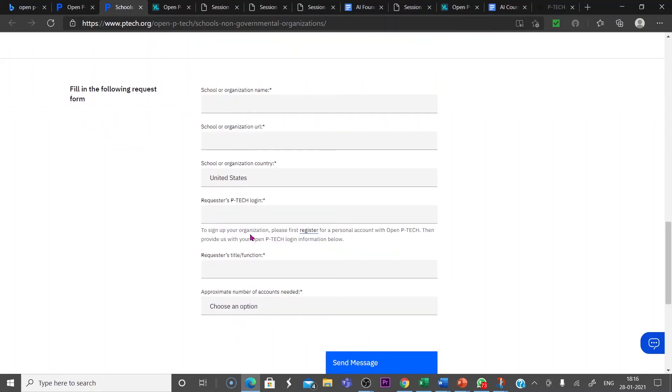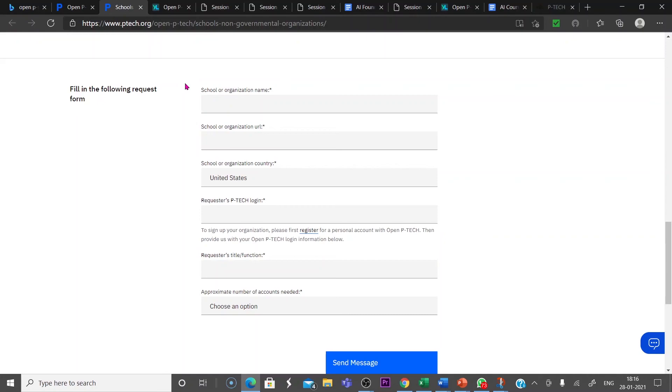Now look at this. So fill in the following request: school or organization name, school or organization URL, school or organizational country, then request of P-TECH login, then request title or function, then approximate number of accounts needed, how many accounts we need.